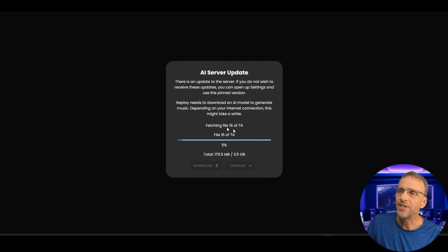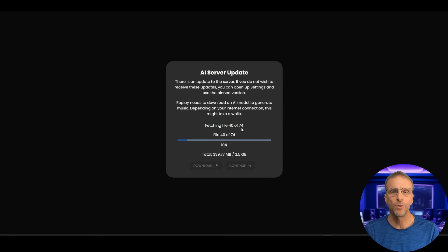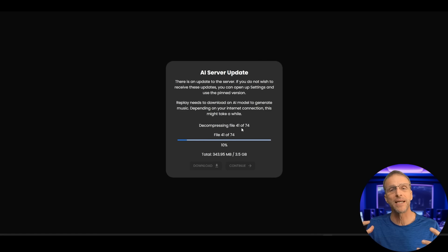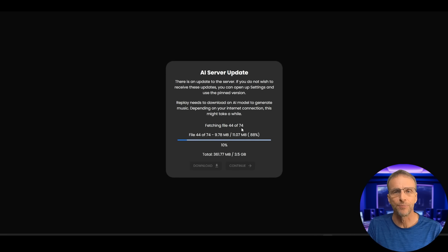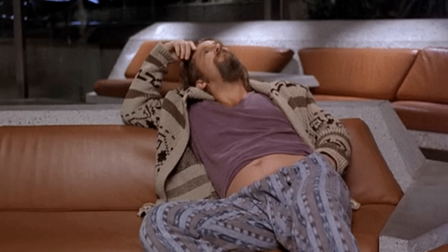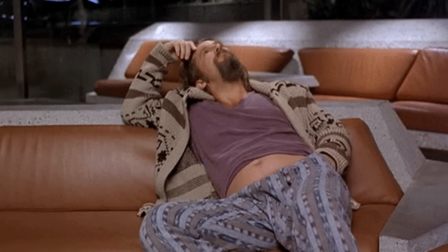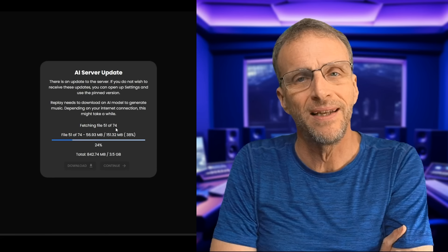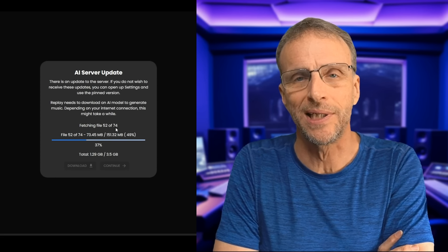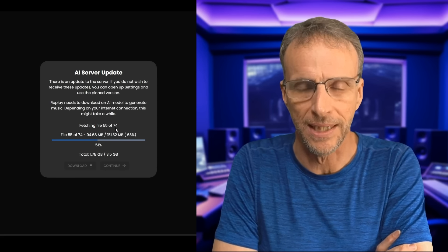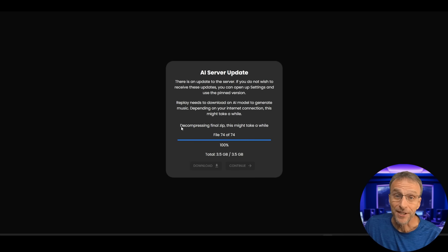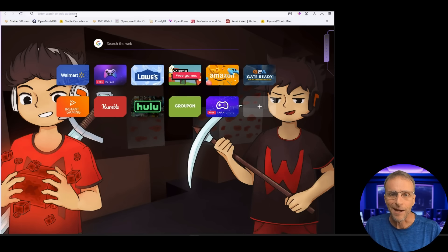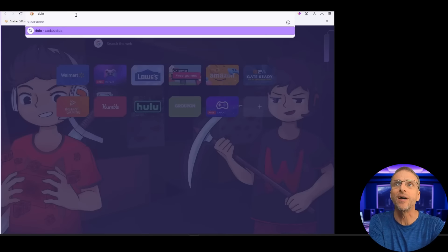Now you'll see it's fetching 74 different files and of those 74 files many of them are compressed and they have to decompress so they have to extract all those files and then go through the installation process so you can be sitting here for some time and you'll think it's got to be broken. It's got to be broken. It's not broken. Just be patient. We are now at the decompressing final zip and this might take a while and it does. In the meantime let's go to Udio and write our song.